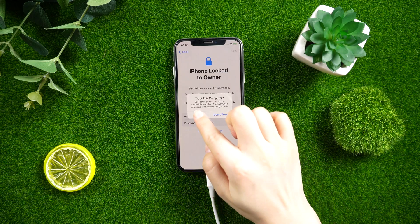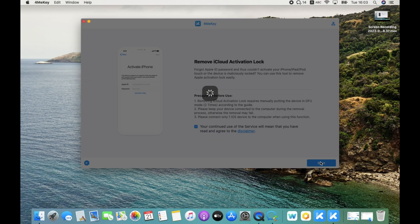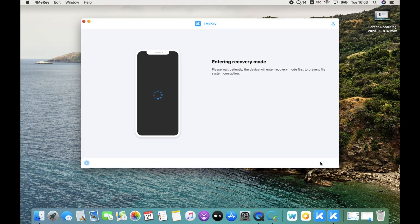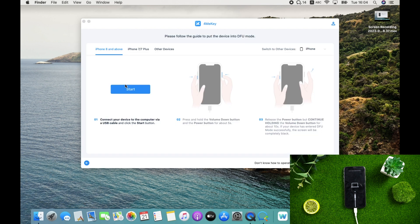Tap Trust, then hit Start and you're done with the process. Just wait patiently. The device will enter recovery mode first to prevent file system corruption. Then follow the guide to put the device into DFU mode. Click Start first.